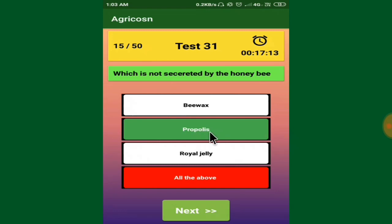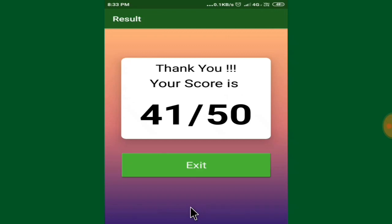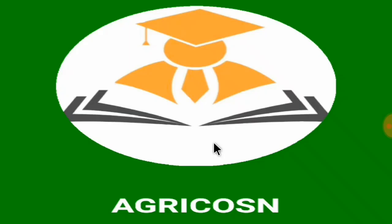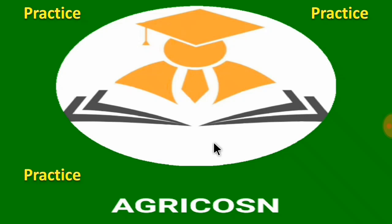The correct answer will be shown in green. You click next, next, next to attend the questions, and make sure you complete the test within time. When you finish the last question and complete the test, you'll get your score — for example, 41 out of 50. Then you can click exit and you will be redirected back to the subjects page. The main thing in this app is practice, practice, and practice. All of Agricosn wishes you all the best — thank you.